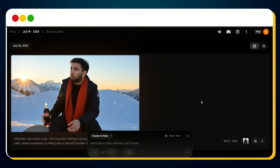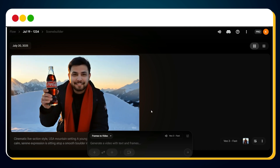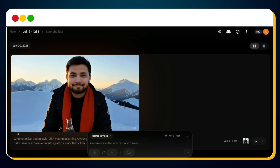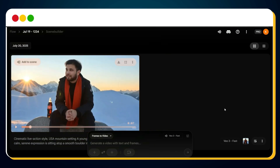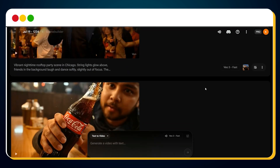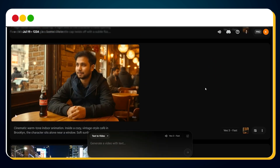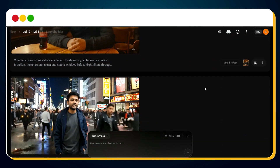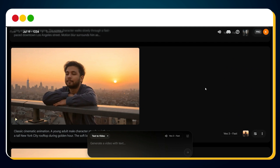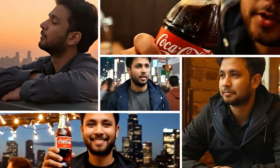Cool air, warm moments. This is Coca-Cola. But why stop at one? Just like I did, you can create multiple unique scenes — different settings, styles, and moods — using Higgsfield, and then animate them into video with VO3. Here's a quick look at all the scenes I created.